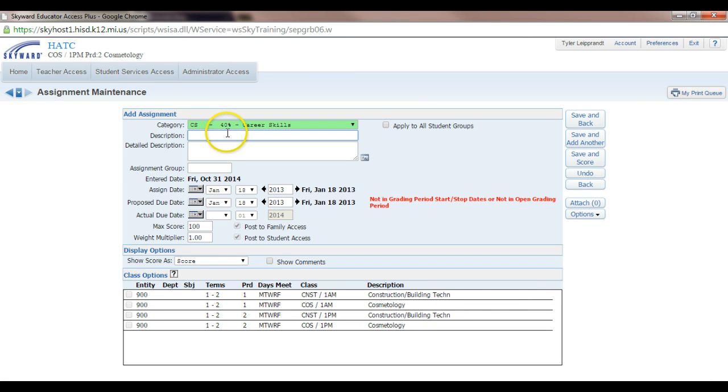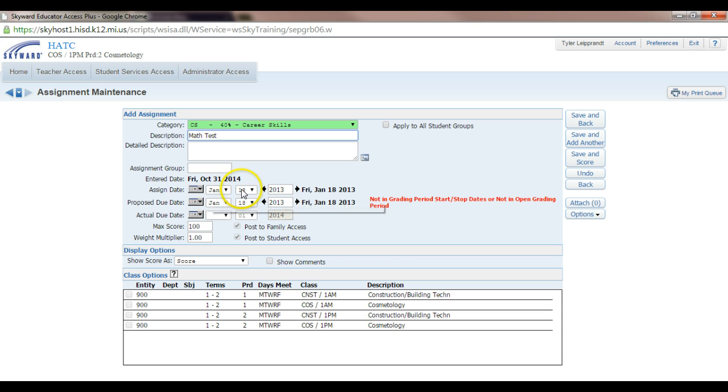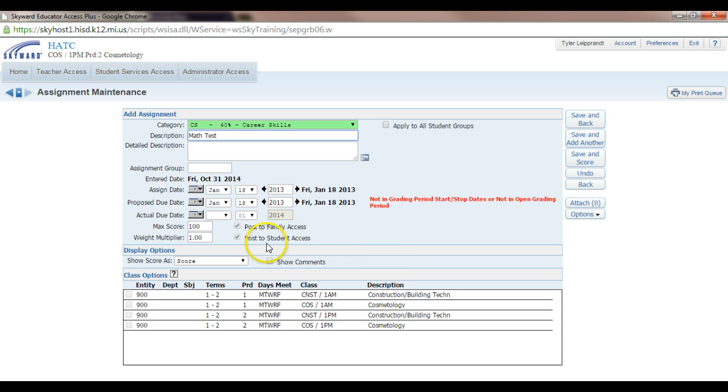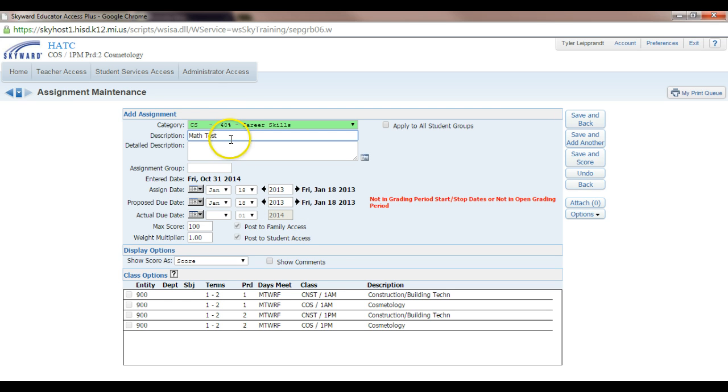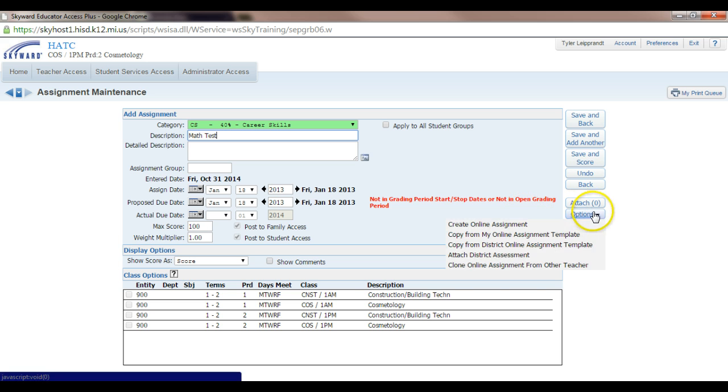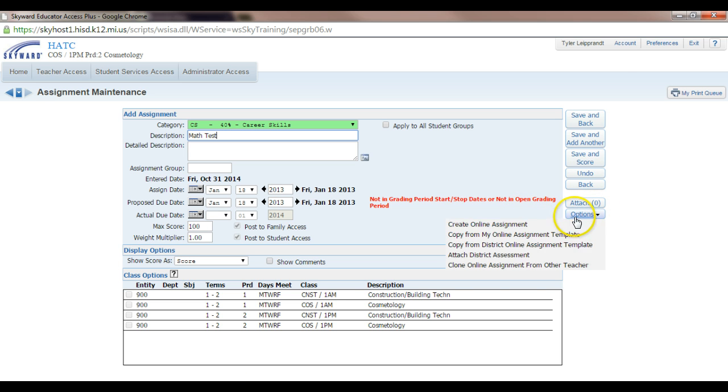Let's just name it Math Test. And here you have a couple options. You can assign the date, have your actual due date. You can see here that's going to post to Family and Student Access, and so we want that posted to Student Access so they can take it online. So from here we've got our title. I'm going to choose Options and then Create Online Assignment.